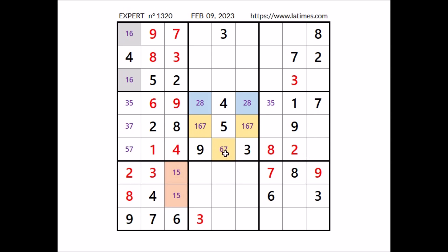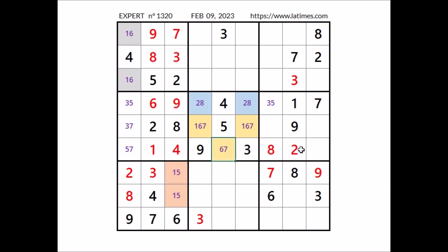Look at this row — 3 numbers are missing: 5, 6 and 7. We have 7 in this place. In this place 5 and 6 are the options.